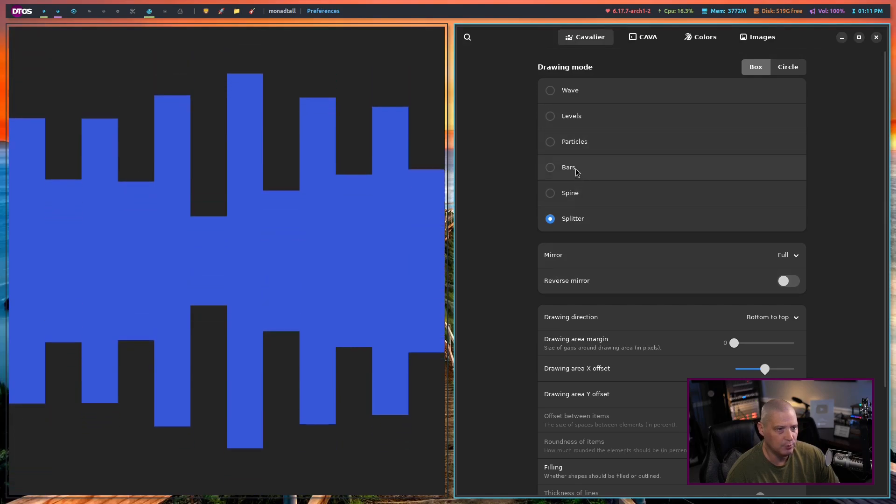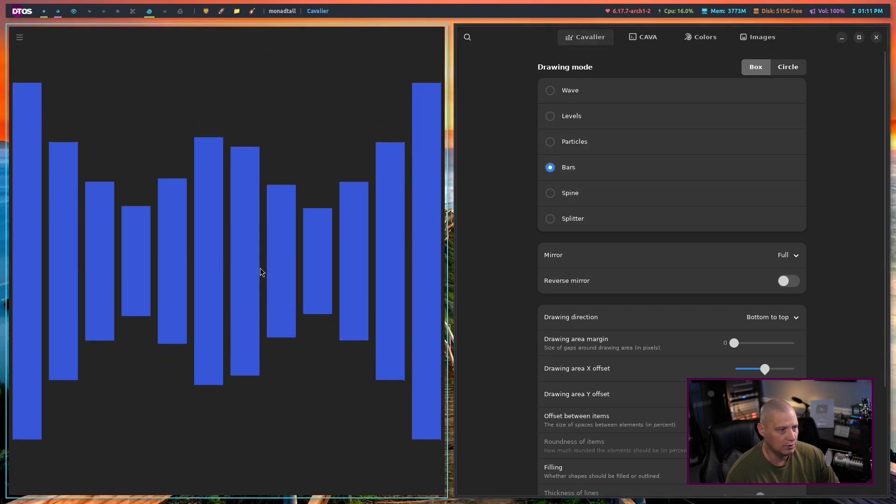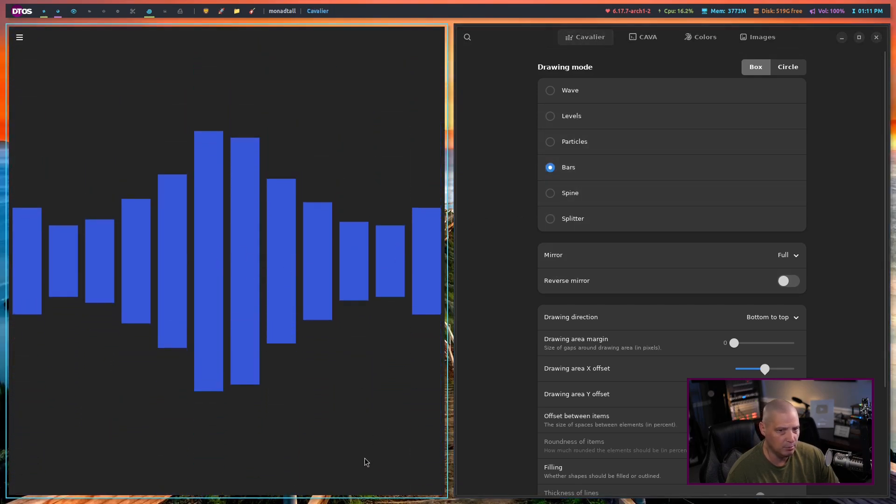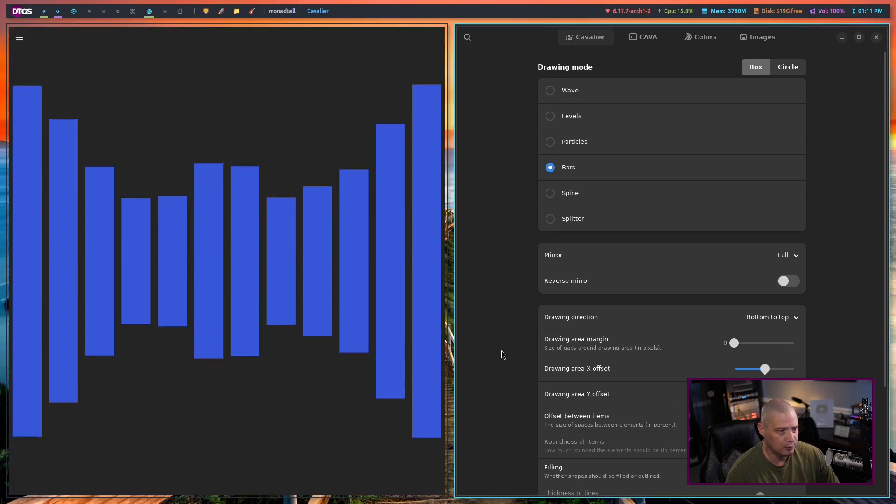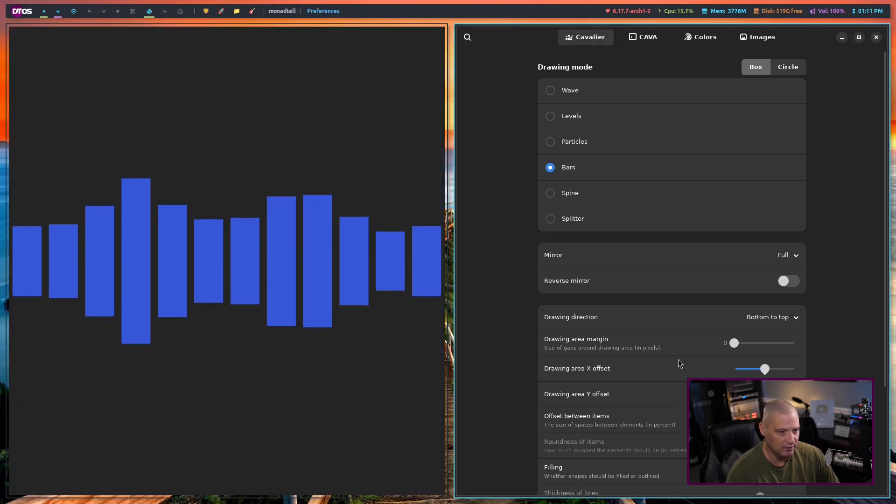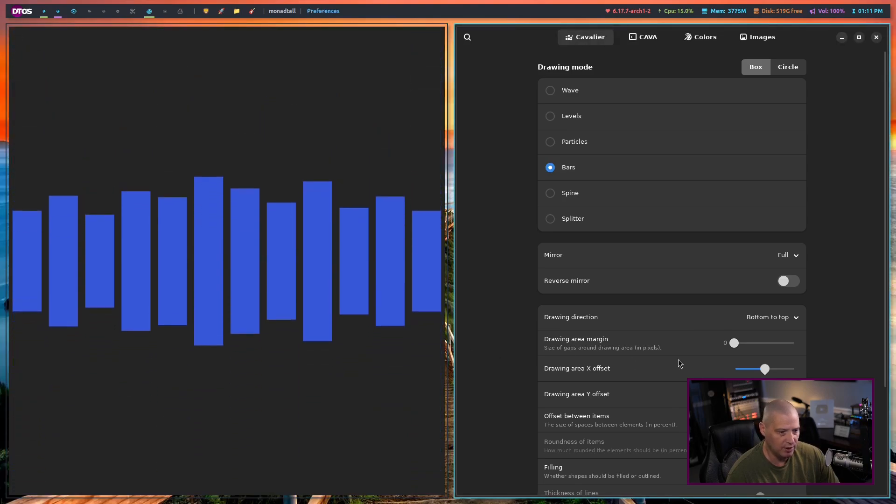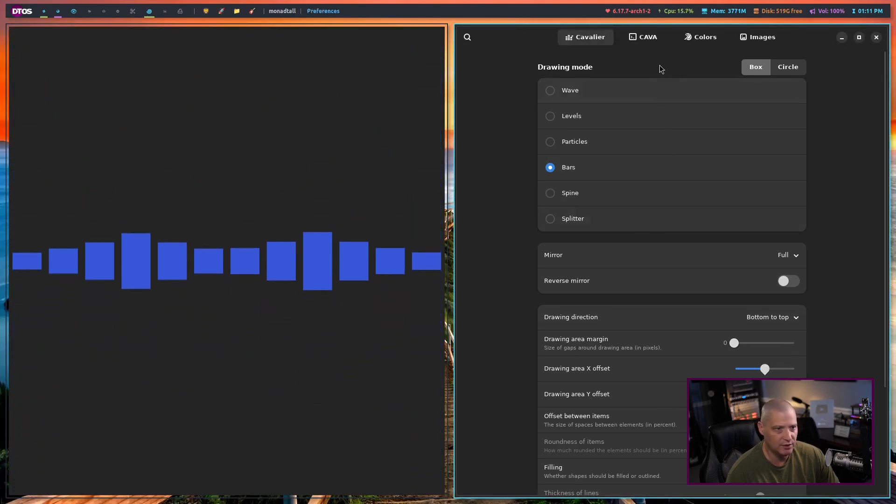We do the Bars. You can see we get the Mirrored Bars now. A really neat little effect. I might keep that one on for now. You've got a lot of settings, though.